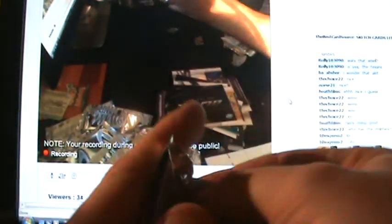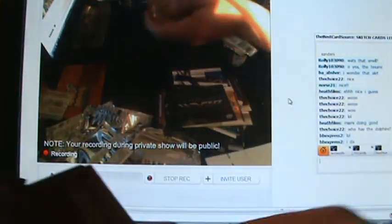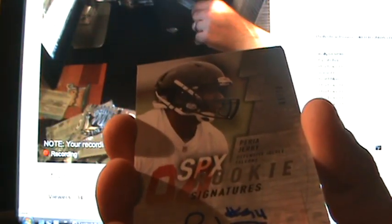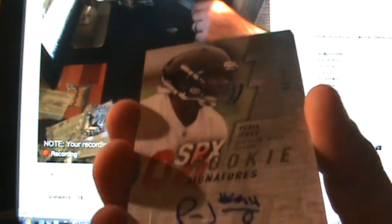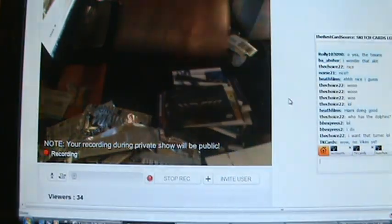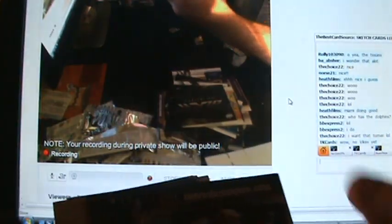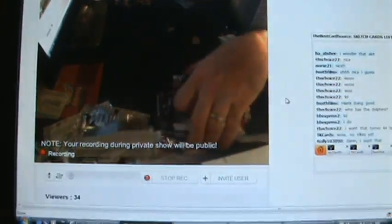And the last pack of box two. It's going to have an autograph for the Falcons of Peria Jerry, 91 out of 99. And come right back with the next two.